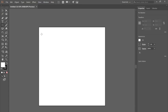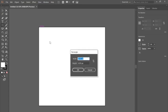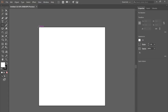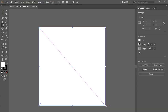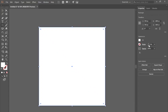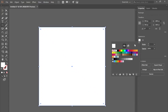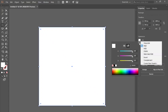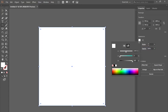I'll just hit M on the keyboard for my rectangle tool and draw this rectangle starting from corner to corner. I'm going to go over to my properties, get rid of the stroke, and find the fill. I'll go to my color picker and hit HSB, and find a light color somewhere around here — just really light.